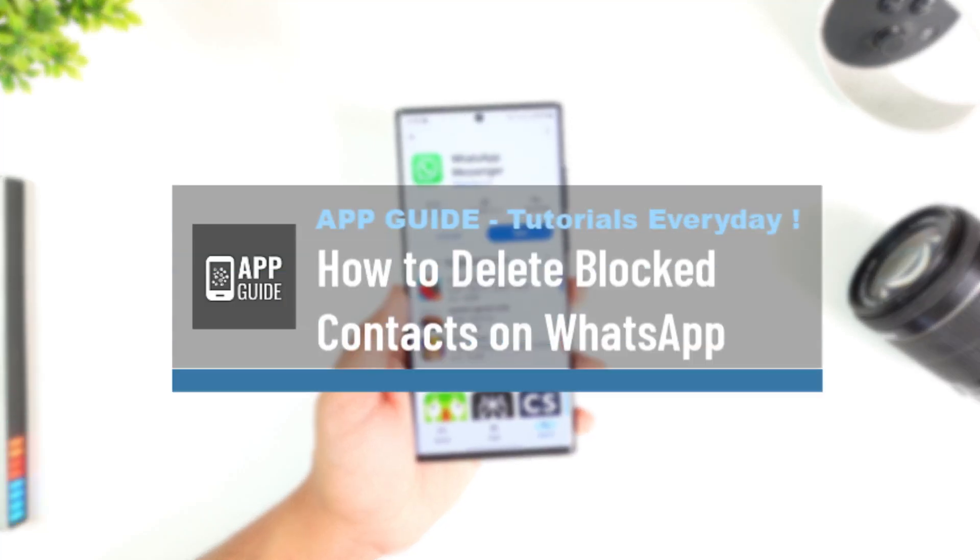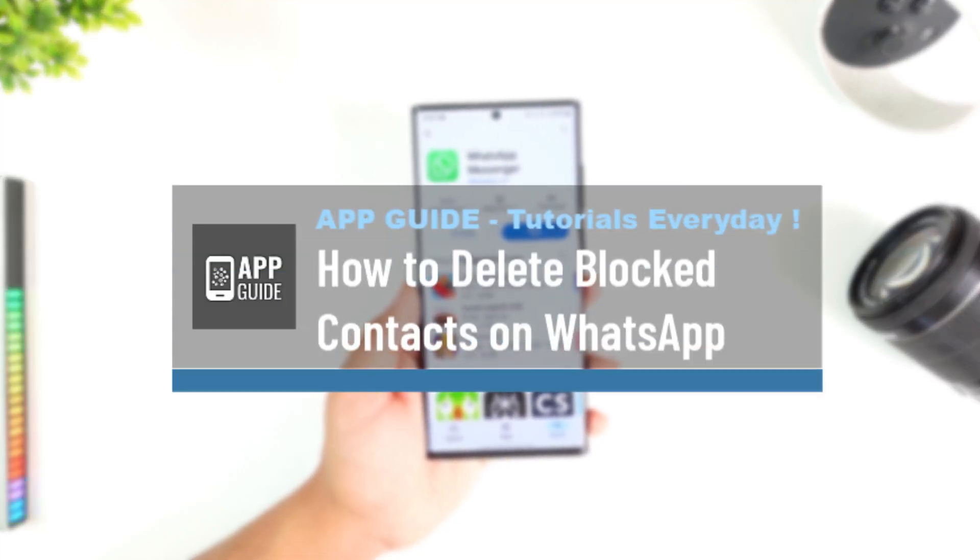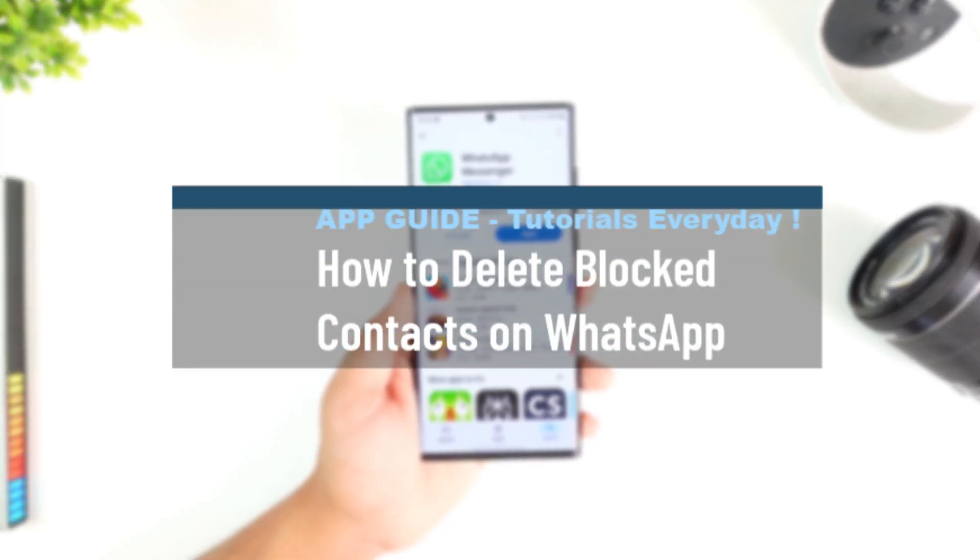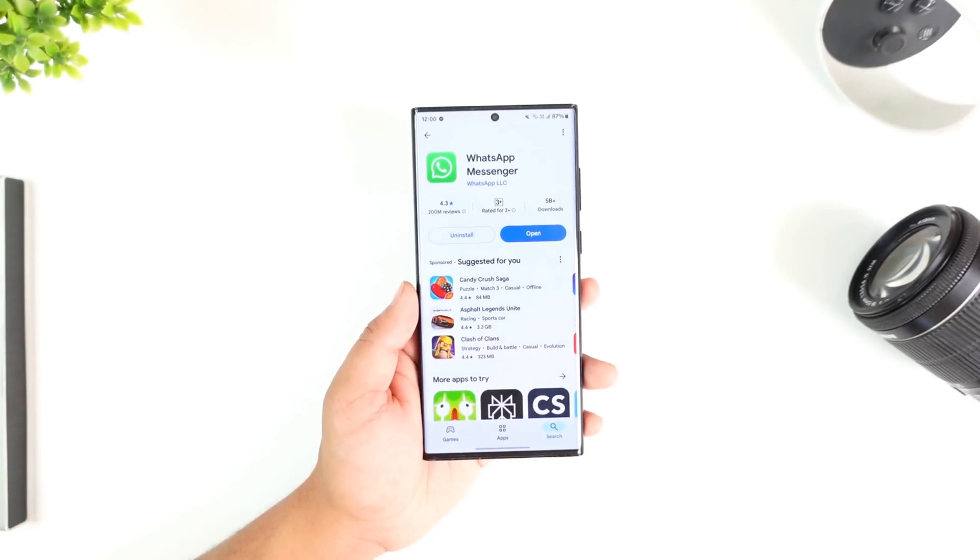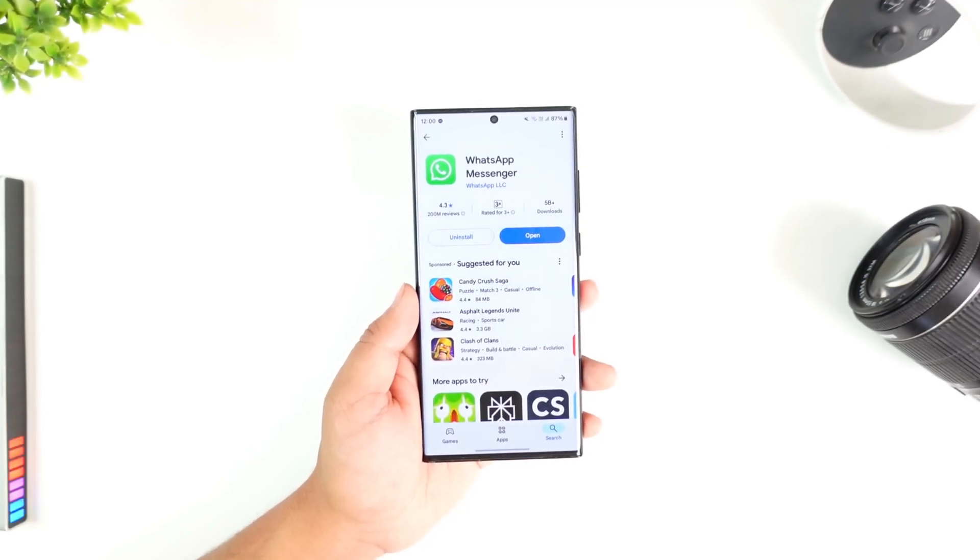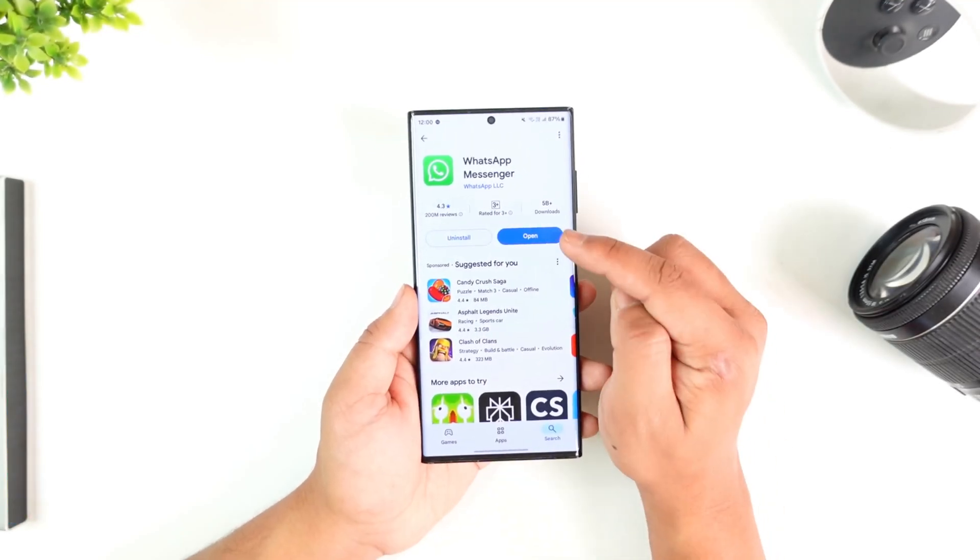How to delete blocked contacts on WhatsApp. If you would like to delete your blocked contacts from WhatsApp to remove them from the list, let us explore the options.